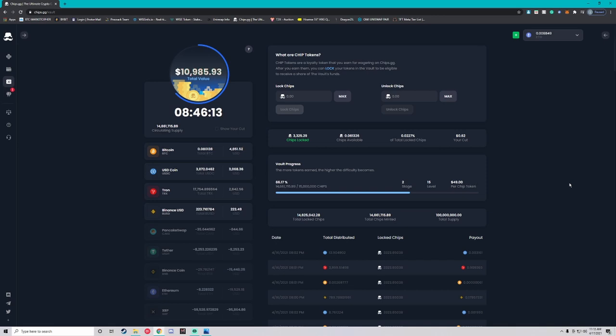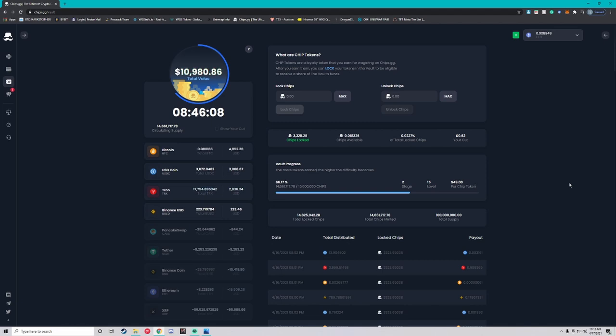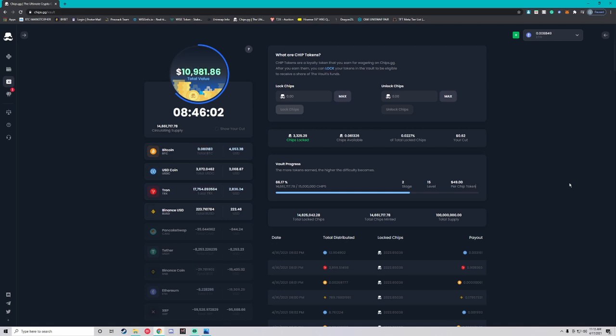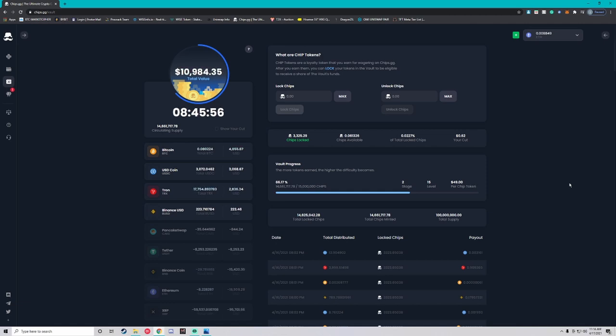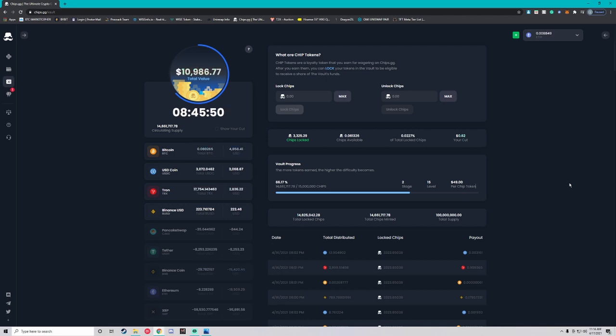The way this works is what we call a proof of bet system. It's how a lot of decentralized casinos launch their tokens. Basically you have to wager 49 dollars to get one chips token. So if you wager 49 dollars and you win that bet you get your 49 dollars and your winnings and you also earn a chips token. But if you lose that bet you still also get a chips token. No matter if you win or lose, if you've wagered in 49 dollars you get that chips token.